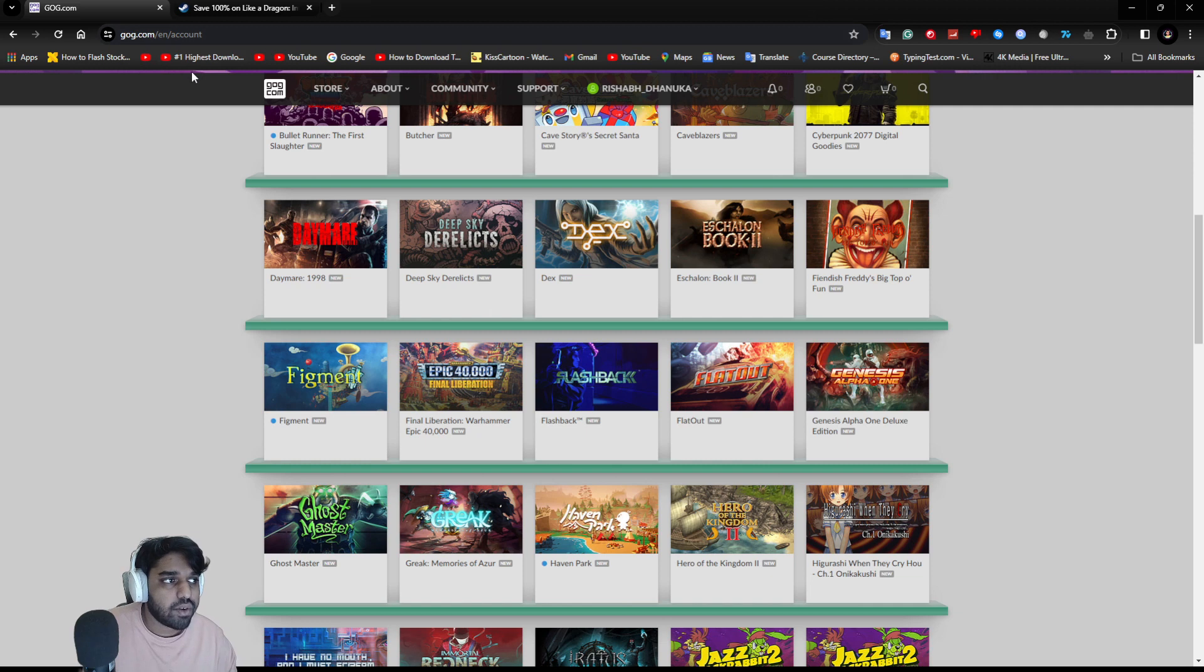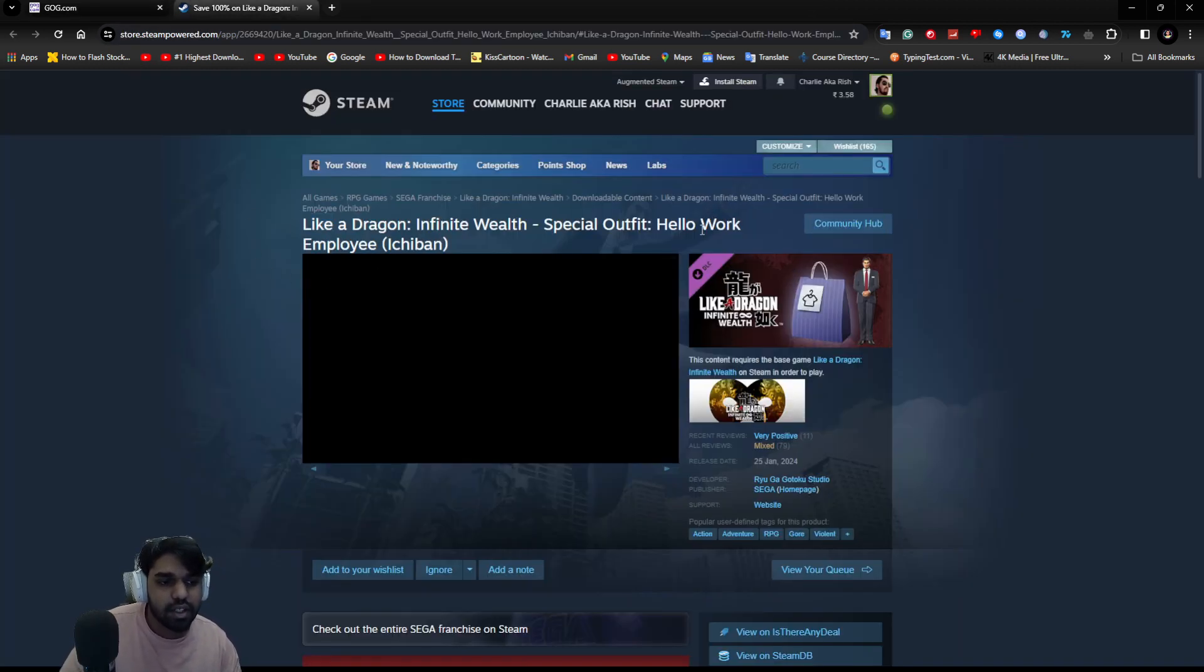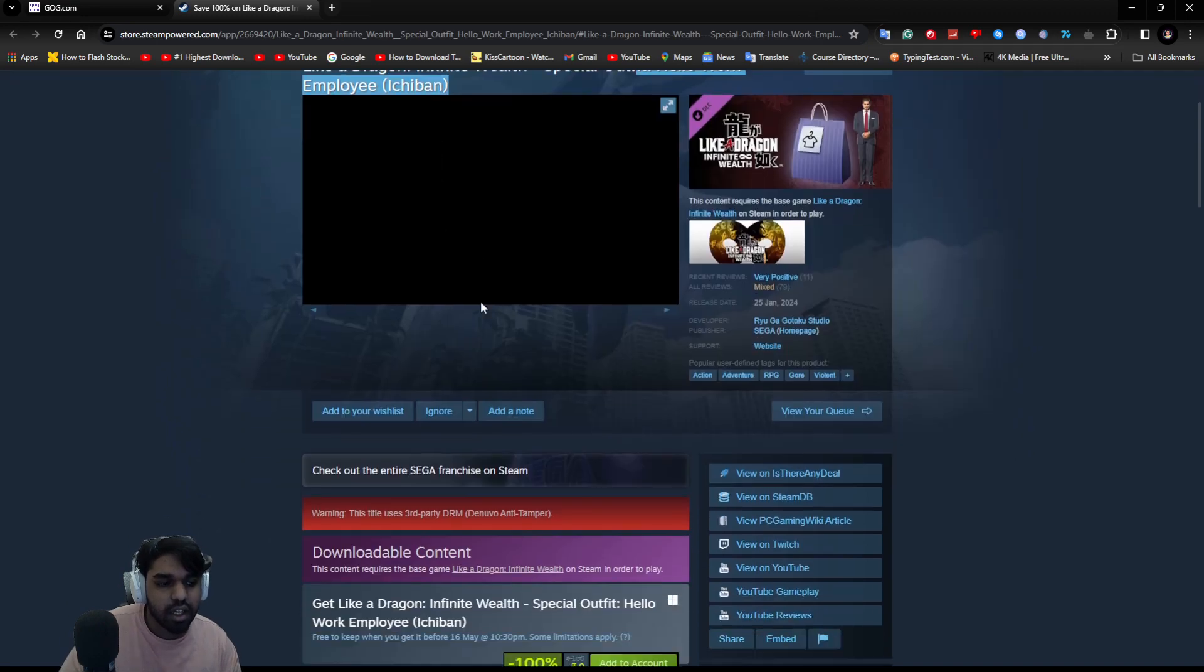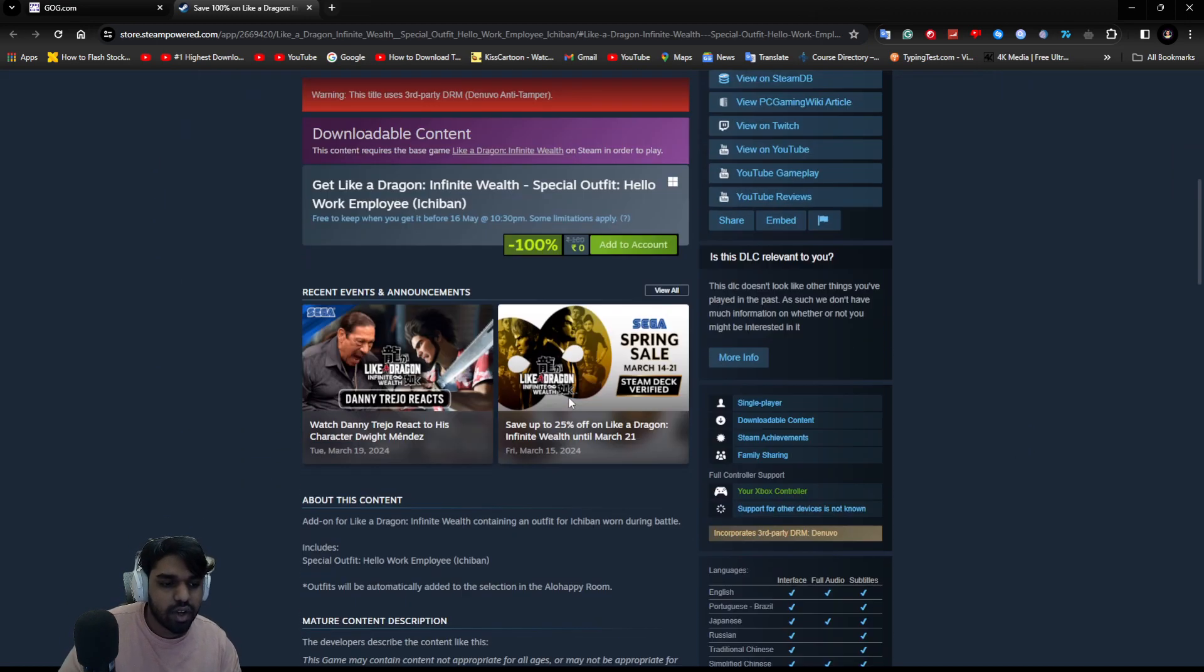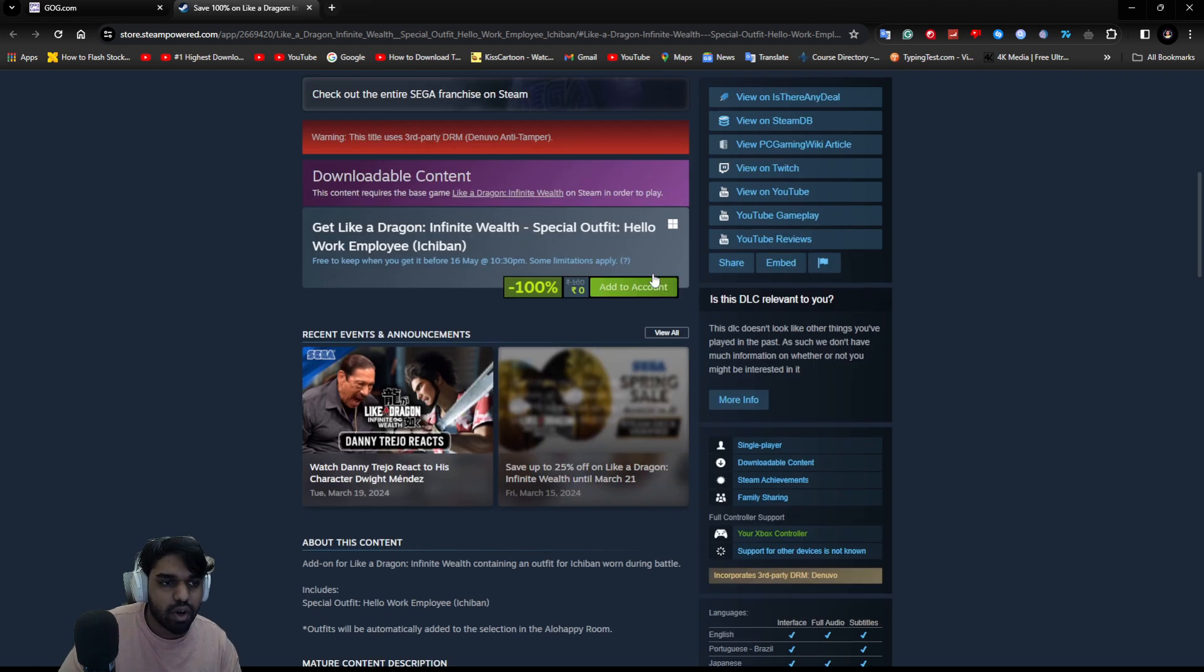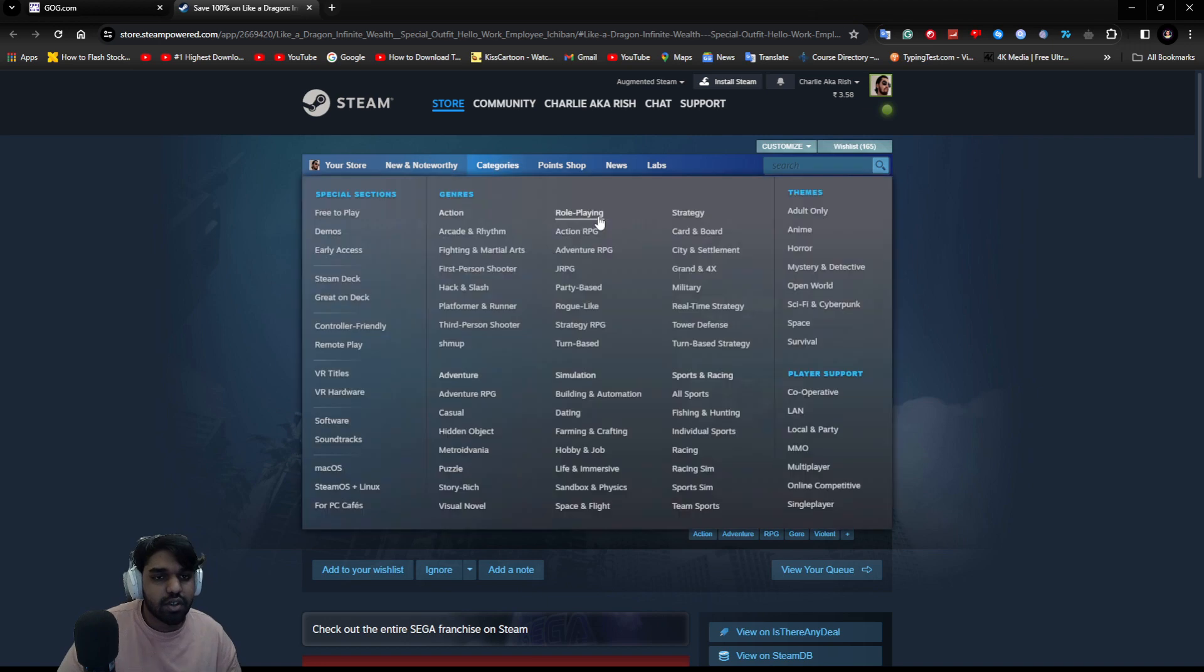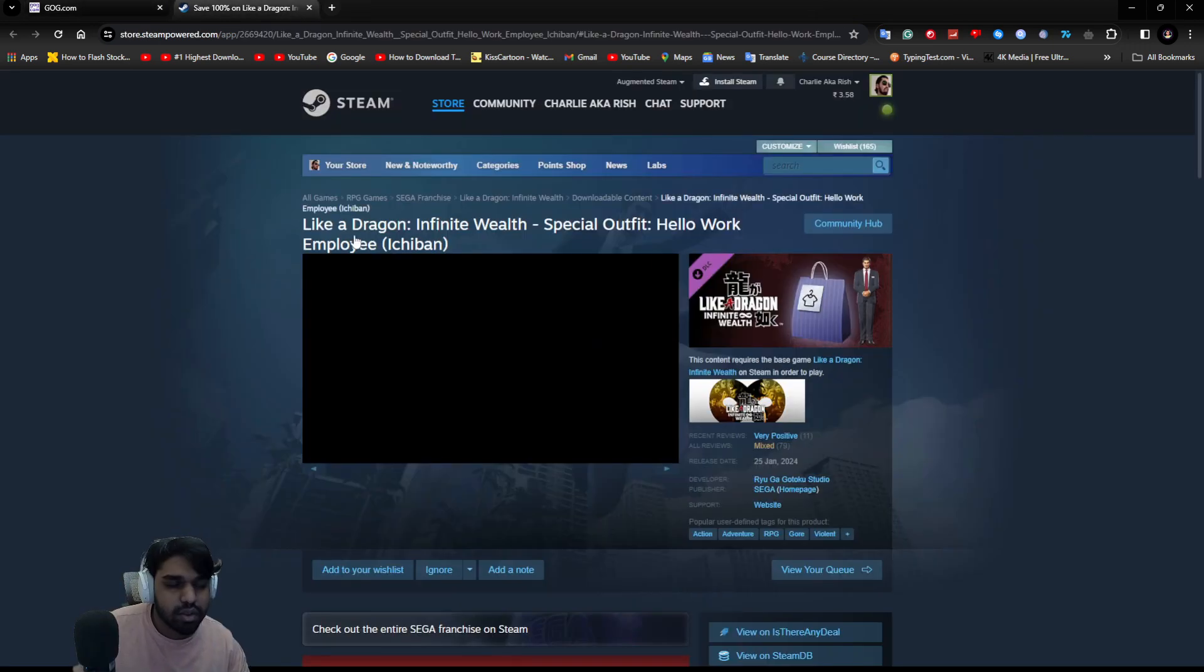Let's move on to the next game. Like a Dragon Infinite Wealth special suit you're getting. If you have Like a Dragon Infinite Wealth, you can click over here, add to account. You can click the link in the description. I'll put both of those links.